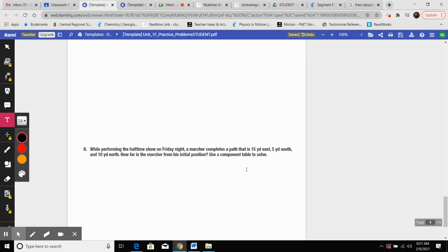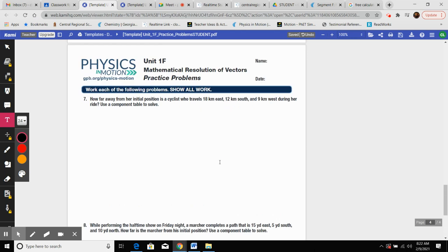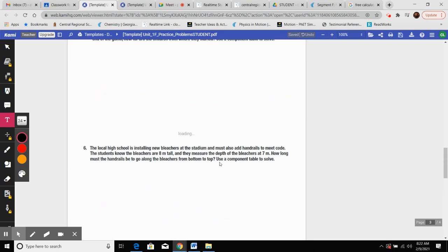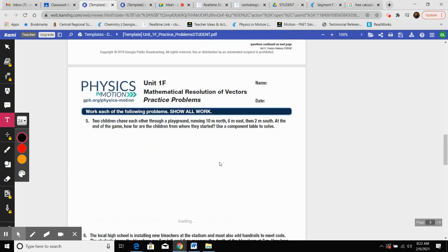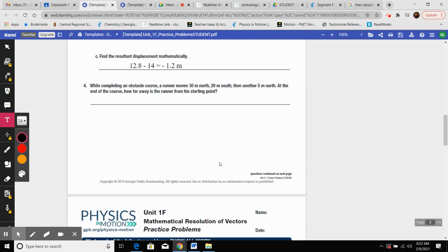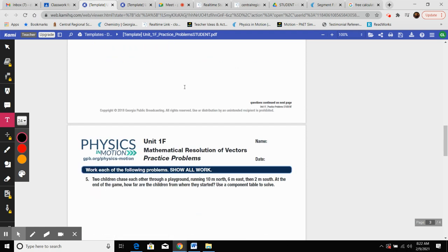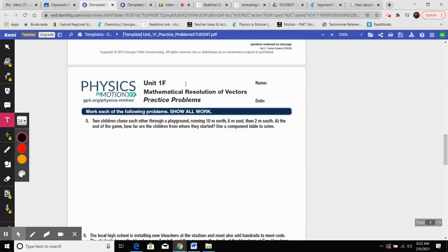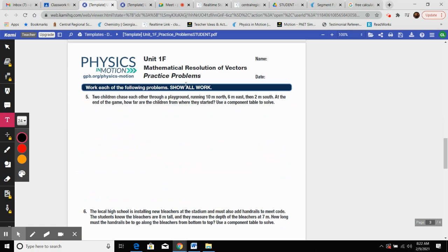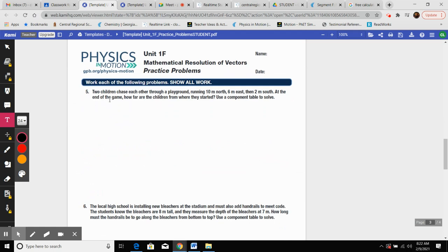Okay, you guys, when it's saying use a component table to solve, you don't need to use a component table. Just FYI. While completing an obstacle course, he goes 30 meters north, 20 south, 5 north at the end of the course. You guys, again, that's just one dimension. That's like straight up and down. So same direction you add, opposite direction you subtract.